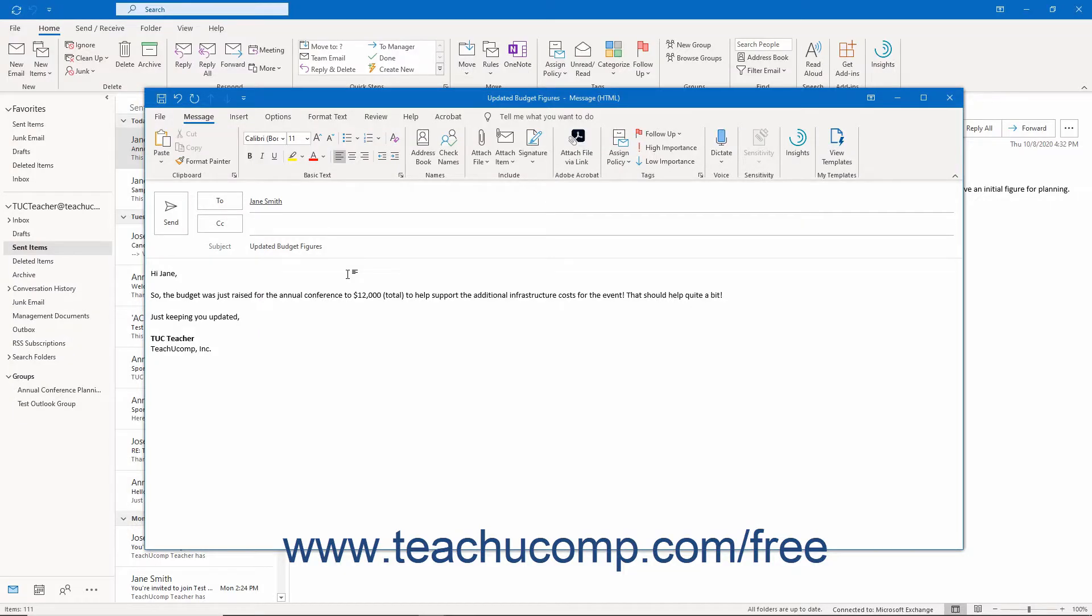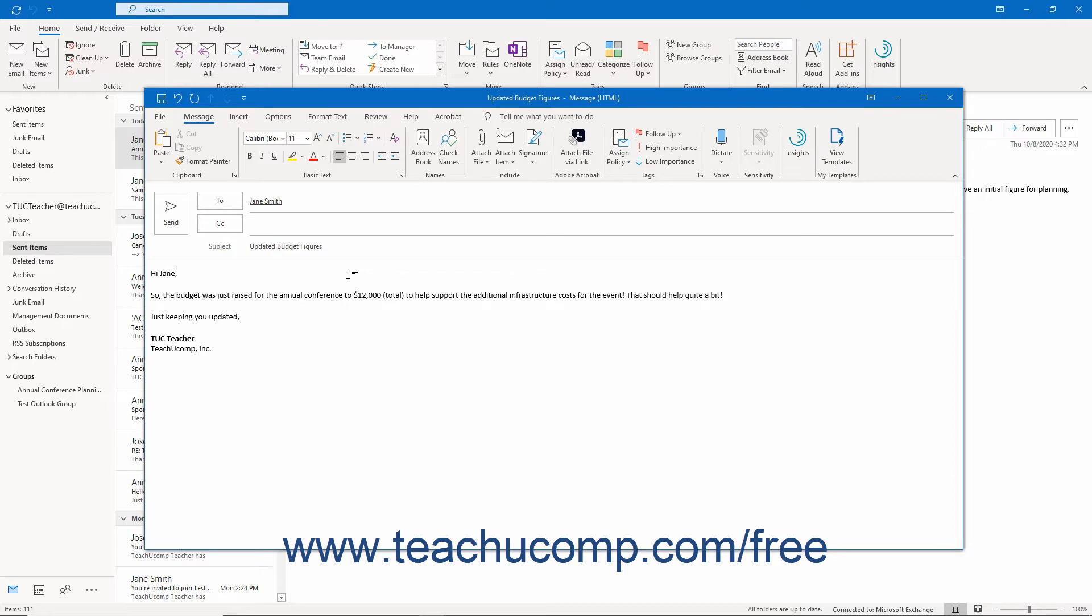Outlook provides the ability to encrypt email as a security measure to prevent users other than the designated recipients from reading the email. Encrypting email in Outlook means to convert it from plain text to a scrambled code so that only users with the appropriate key to unscramble the code can read it.